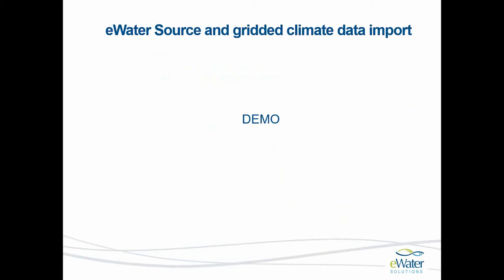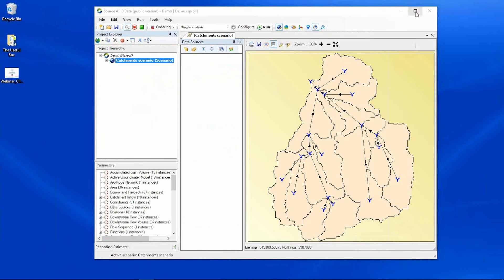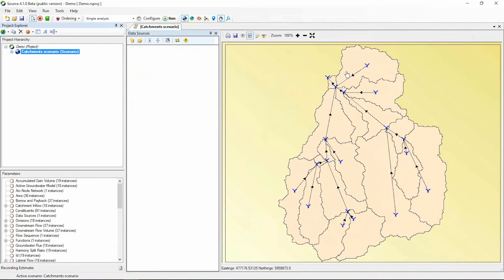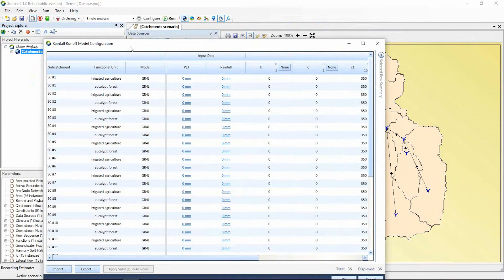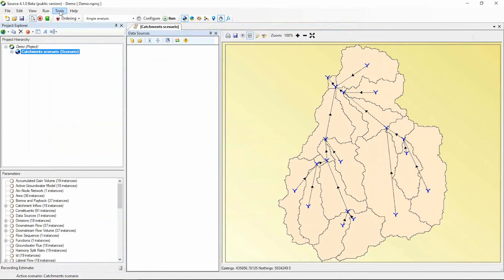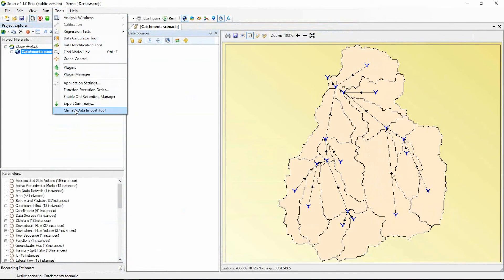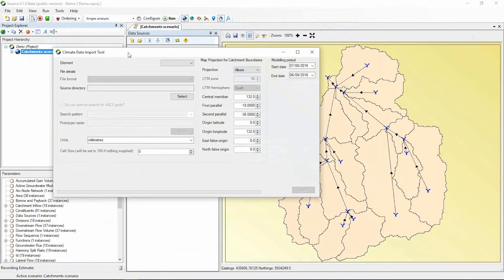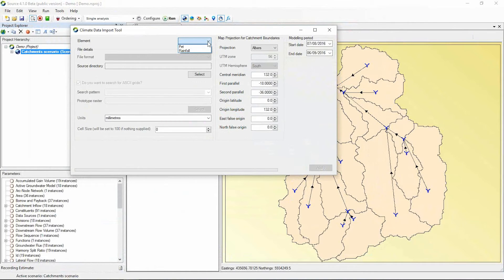I'll now do a demonstration of how you would import these gridded datasets into your Source model. I have an existing catchments model set up with the GR4J rainfall runoff model. Traditionally, one would import PET and rainfall time series data at these points, but if you have gridded data for your catchment area, you can use the Climate Data Import Tool to populate the PET and rainfall columns. The Climate Data Import Tool is found under the Tools tab, right at the bottom. The first option asks which element you're importing — PET or rainfall.